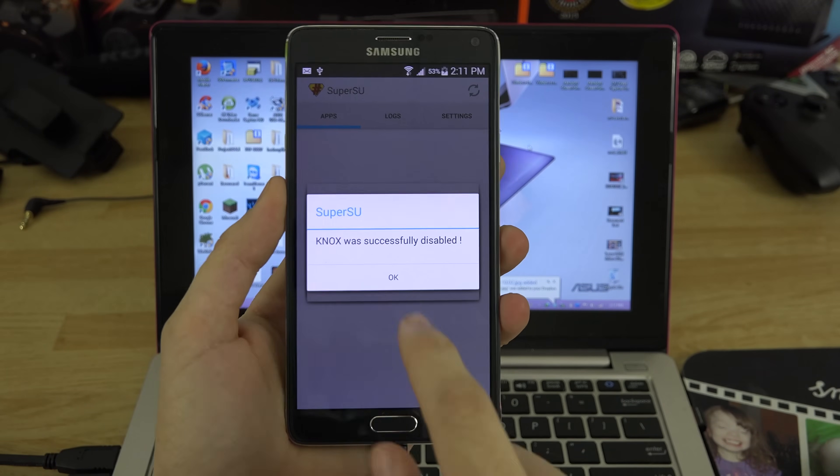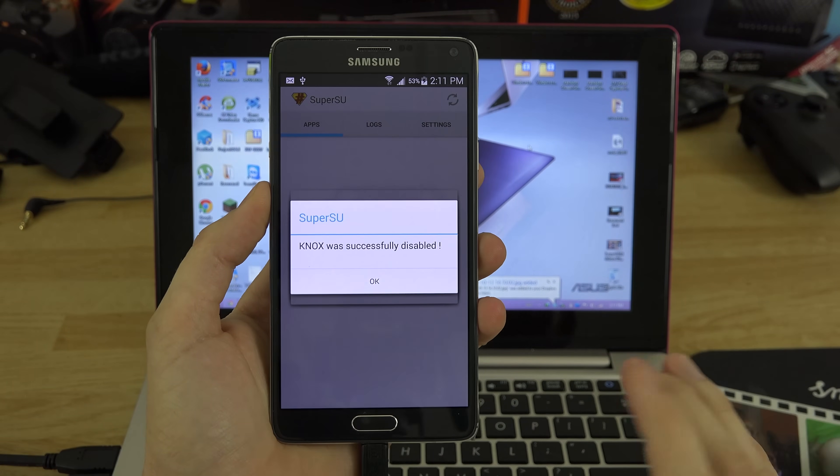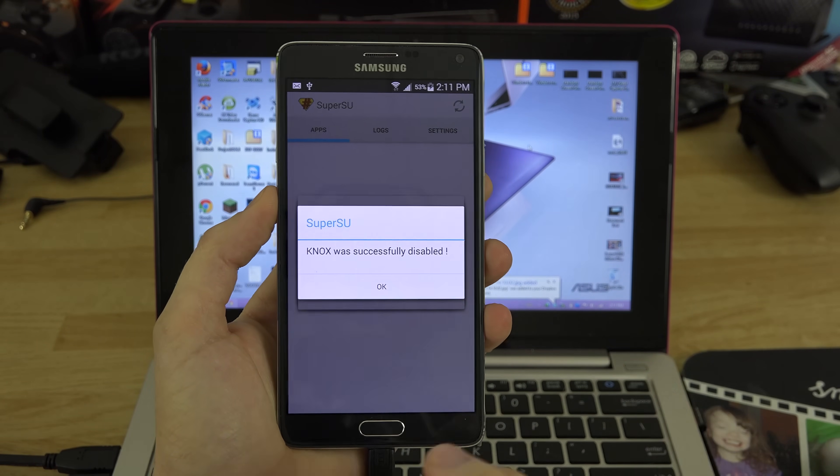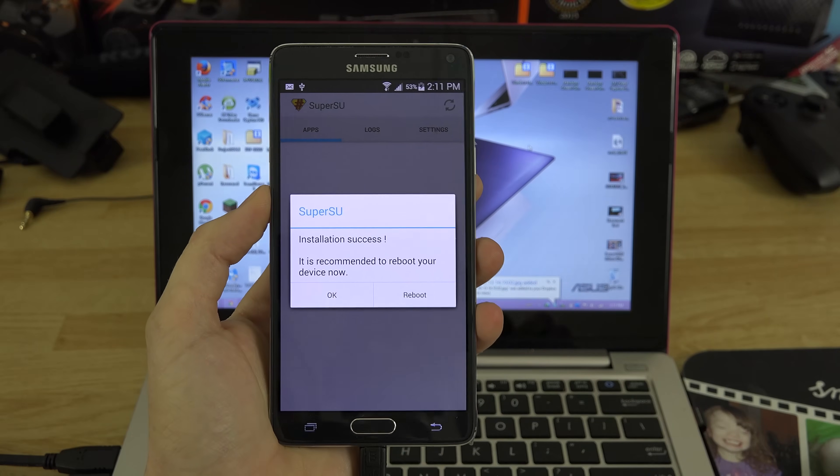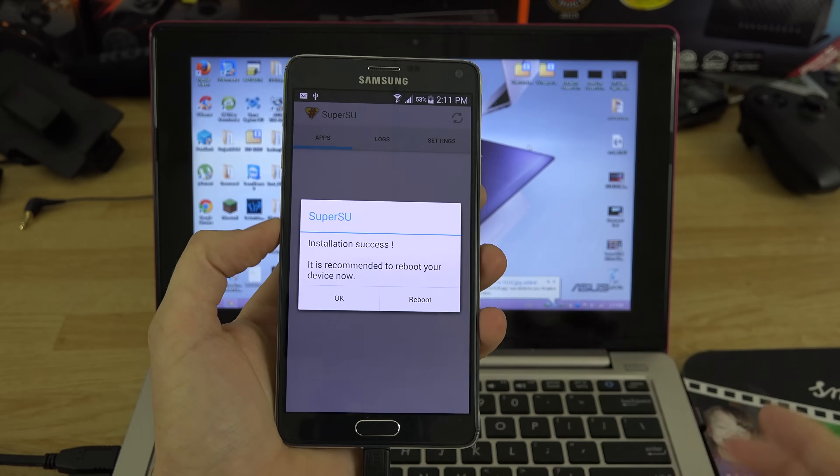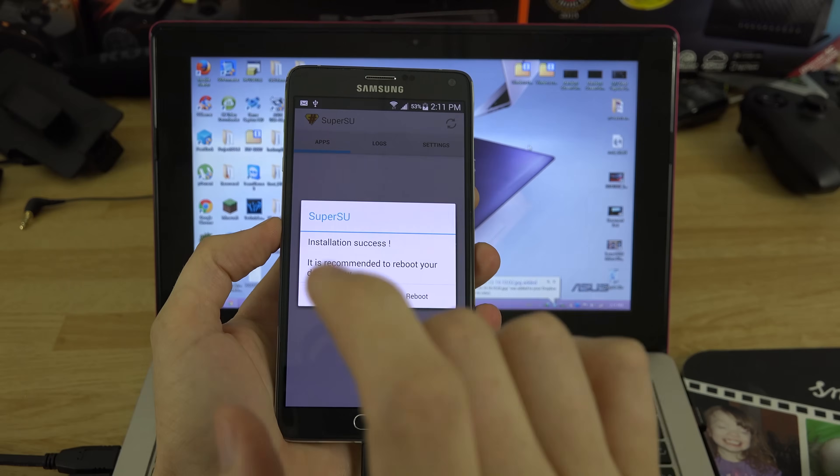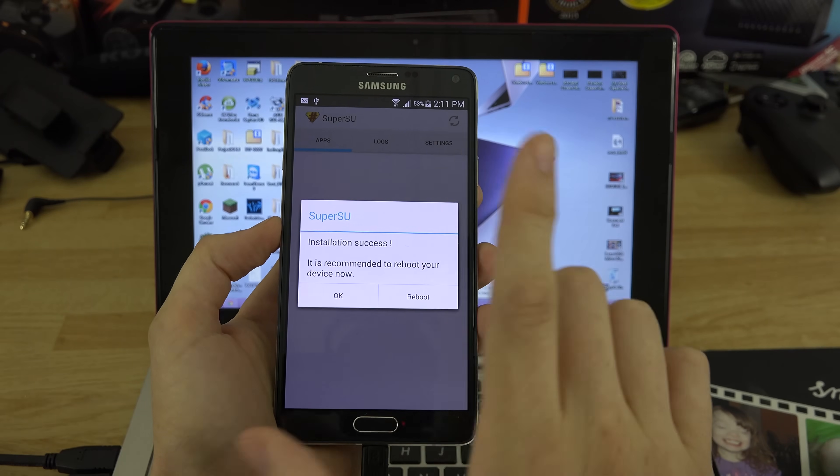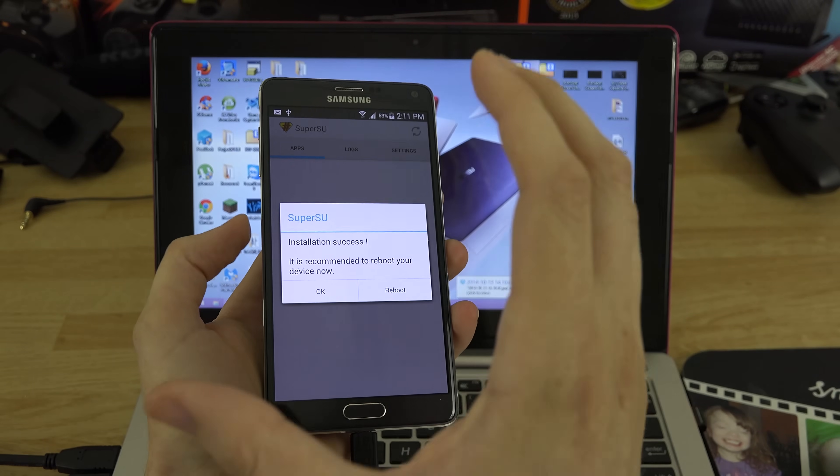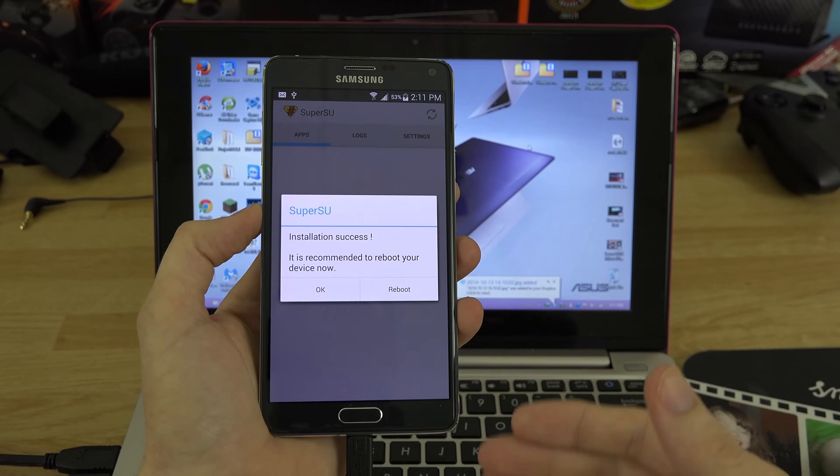Knox was successfully disabled, so you want that. Knox is going to limit what you can do with root, so please hit OK. Now after your binary, you're only going to see that screen one time. You should only see that screen one time, unless of course you apply an official update, it updates your ROM and then you root it again, and then it's got to disable Knox again.